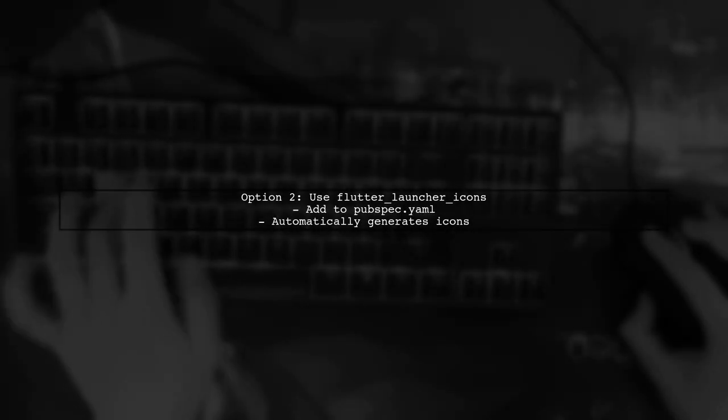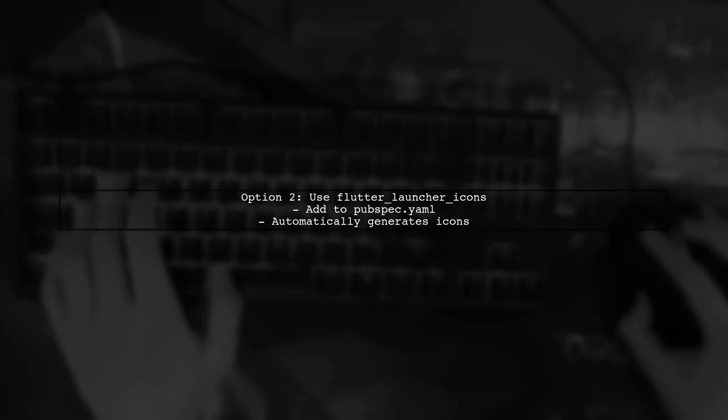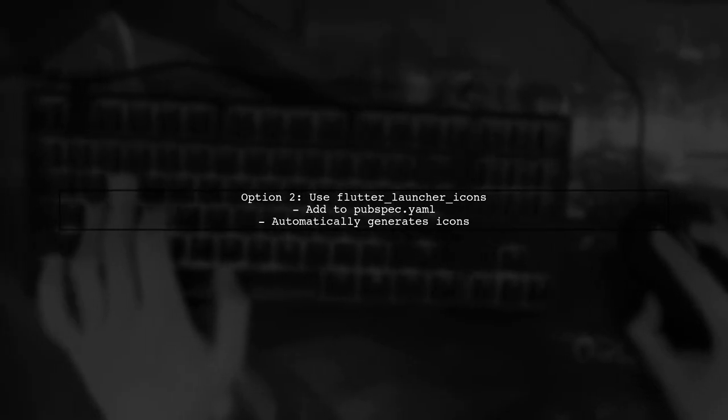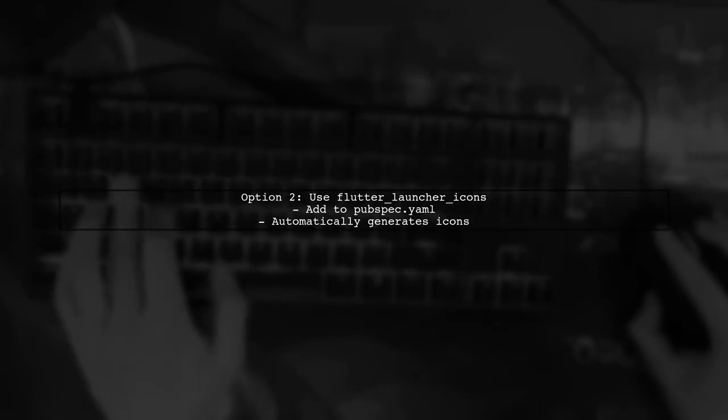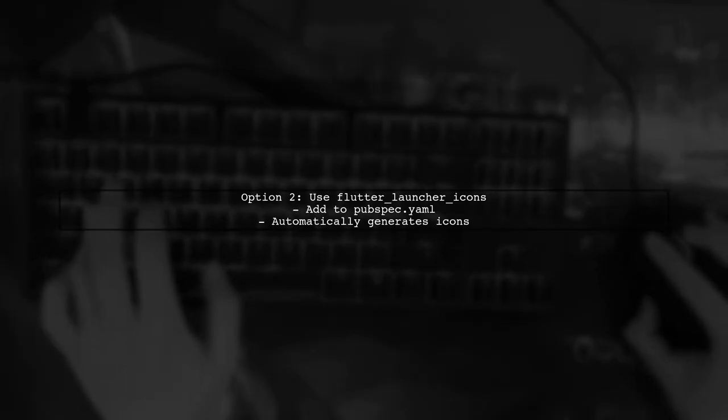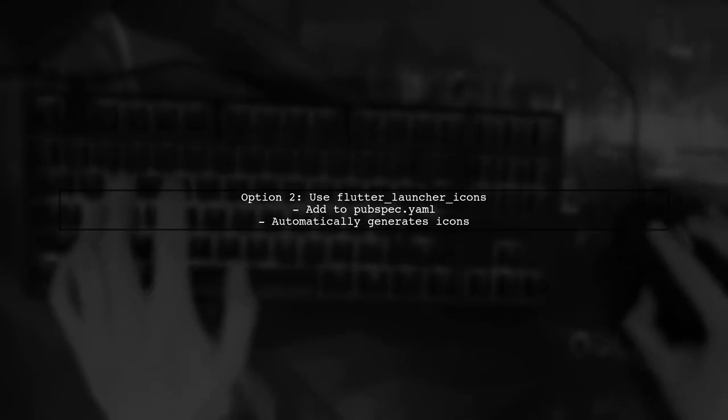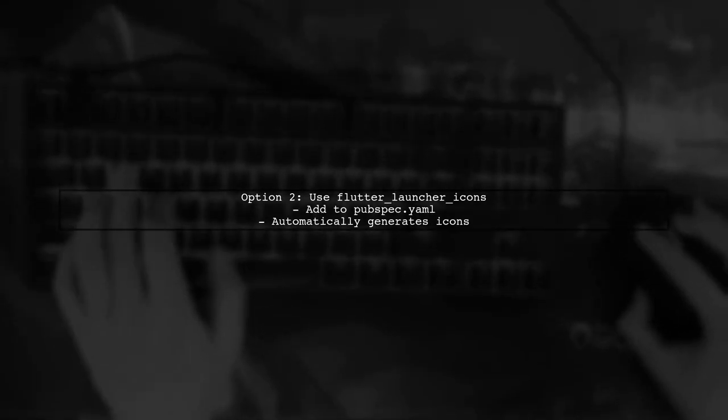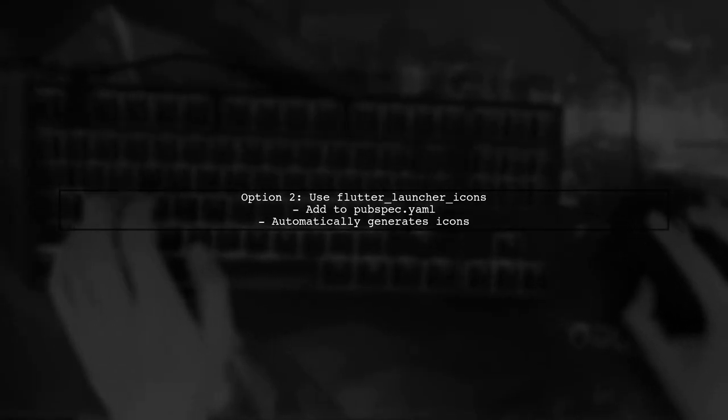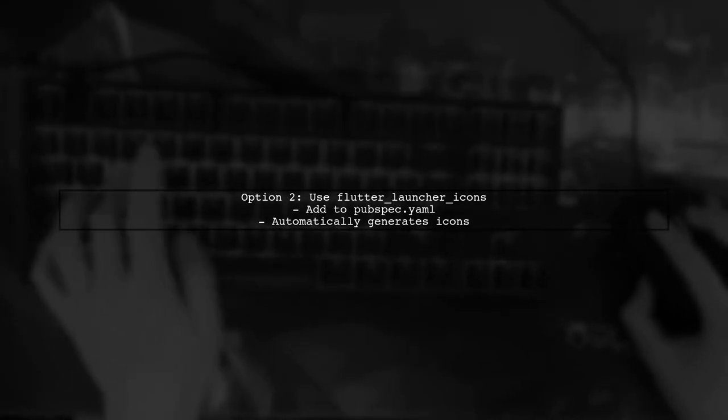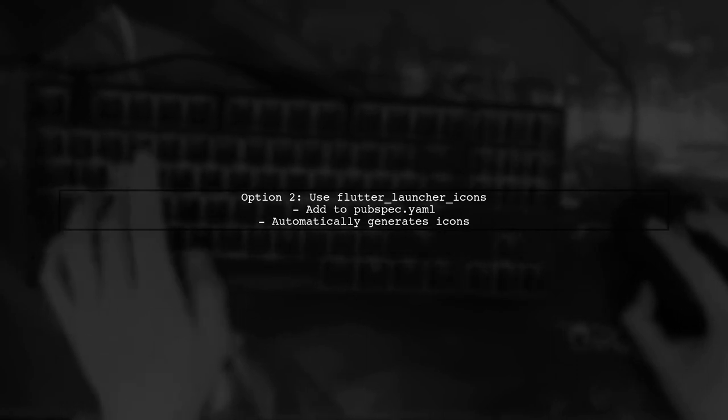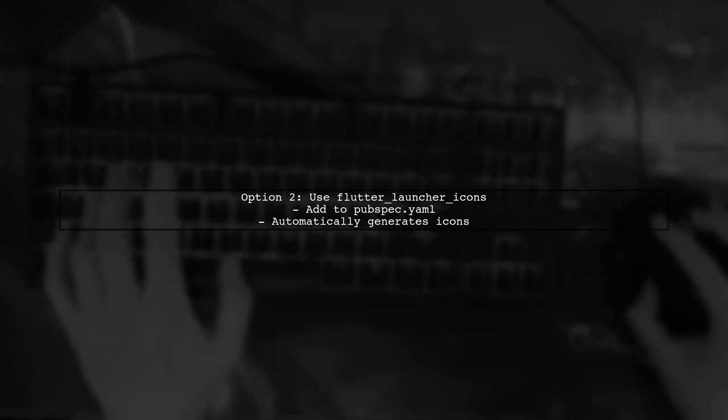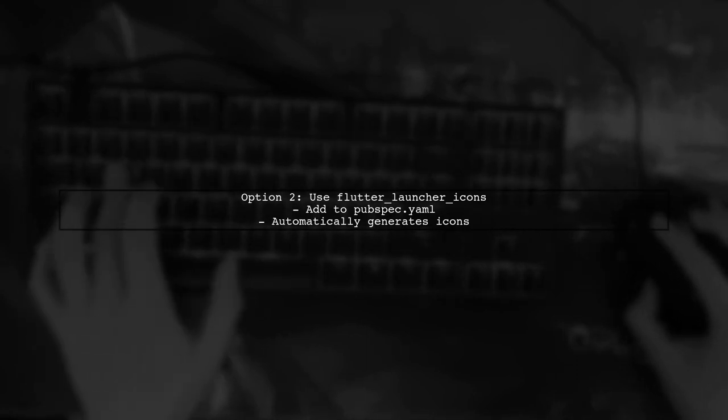The second option is to use a package that automates this process. One popular package is Flutter Launcher Icons. This package allows you to define your app icon in your pubspec.yaml file, and it generates the necessary icons for both platforms.